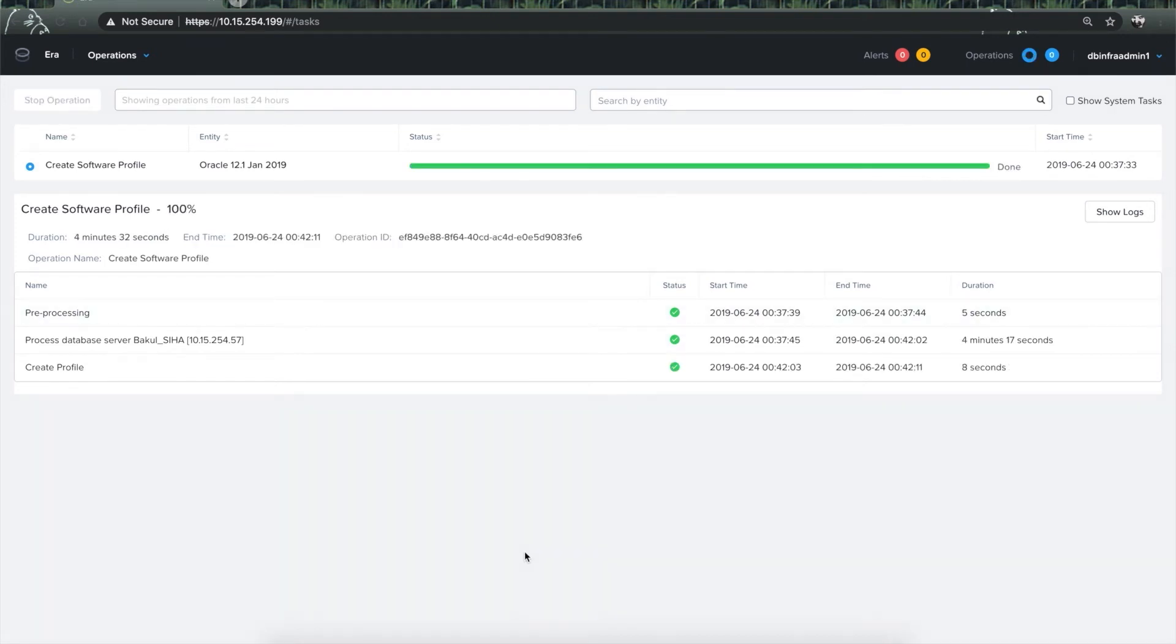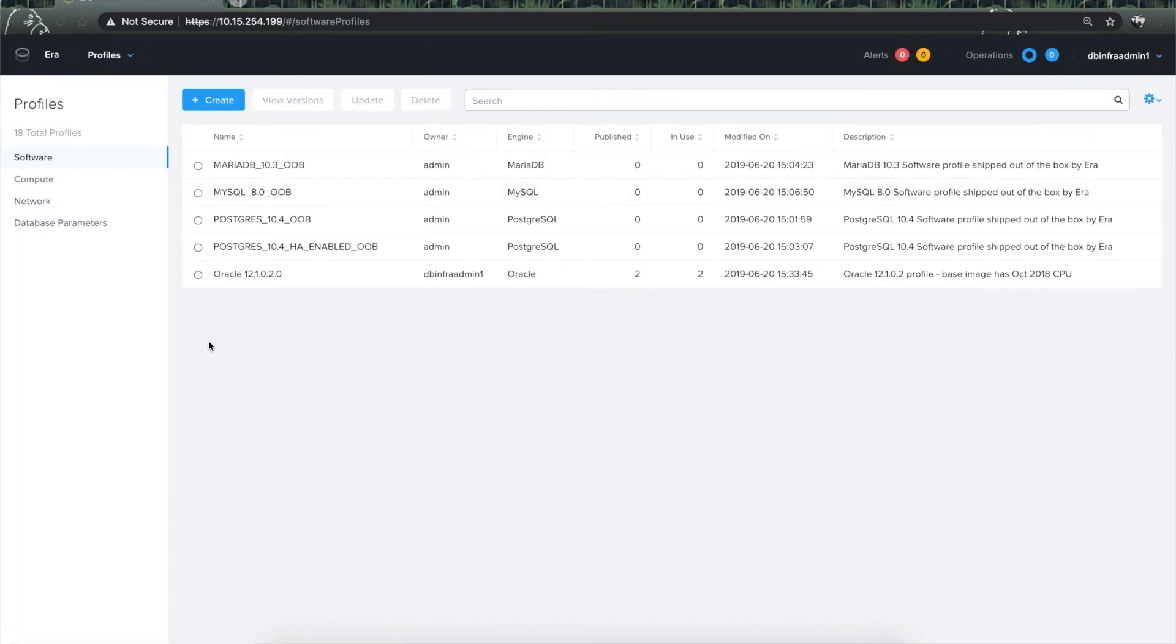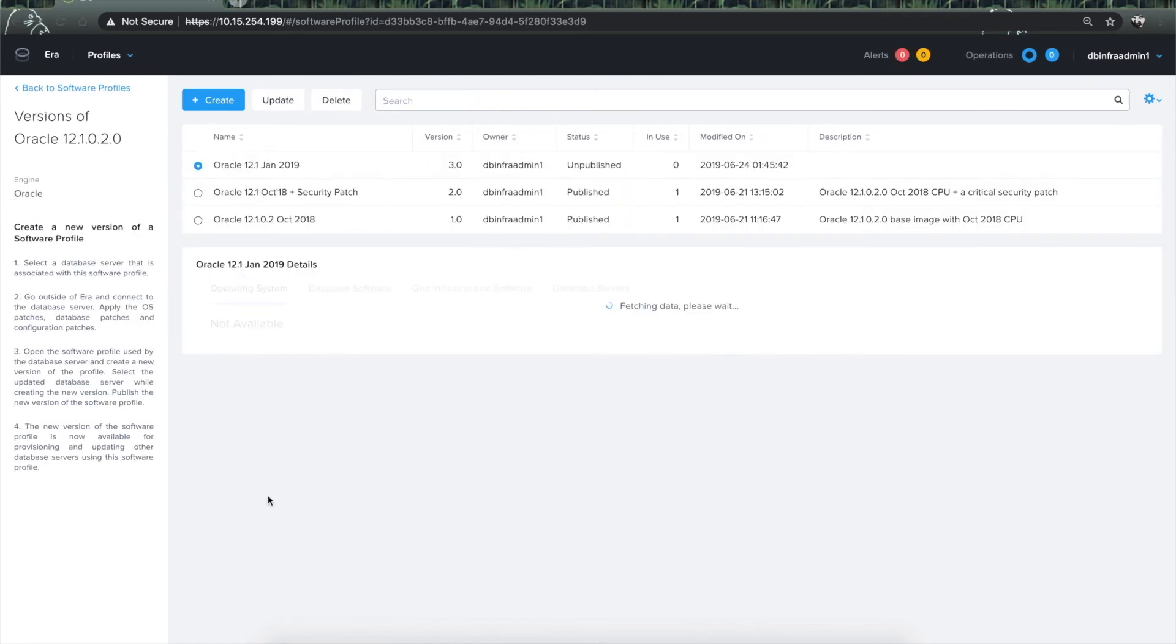Well, as Era usually does, it has once again exceeded expectations by quickly finishing the operation in just four and a half minutes. So let's go back to the software profile homepage and take a look at the new version that it has created for us.